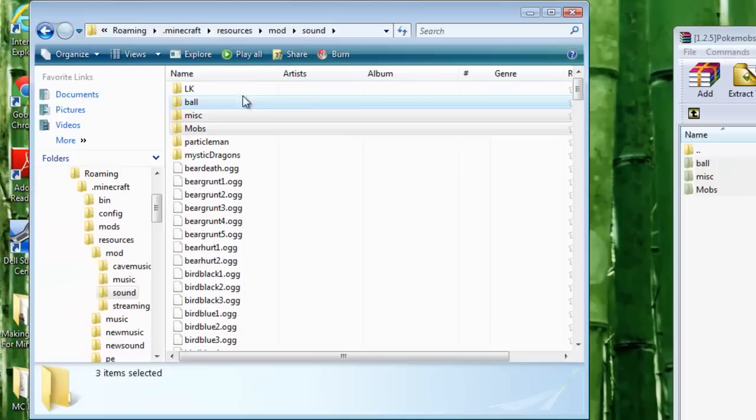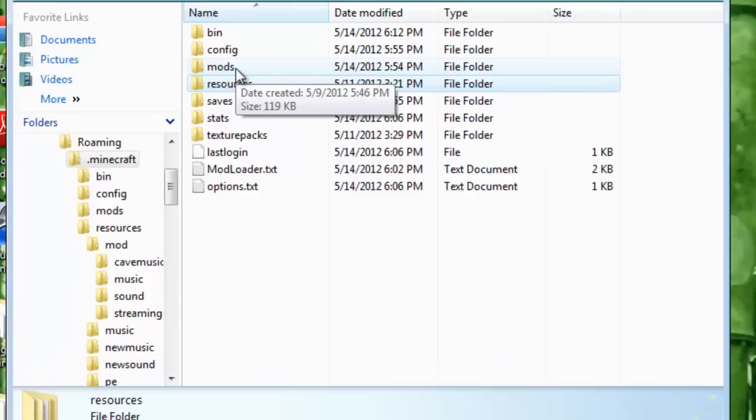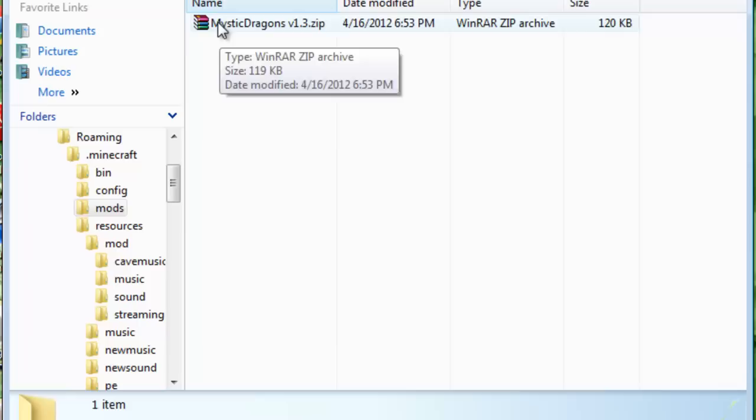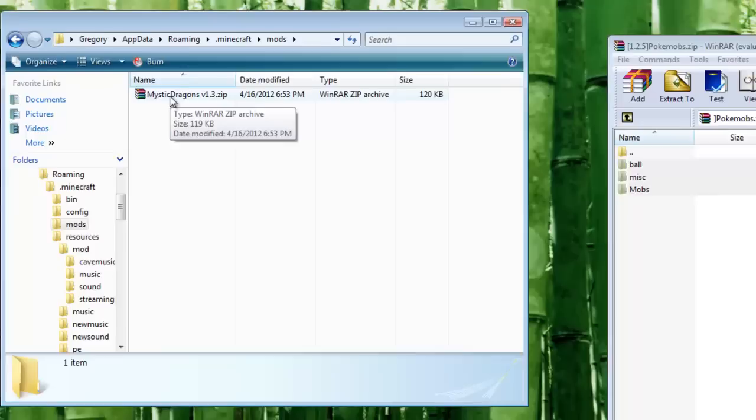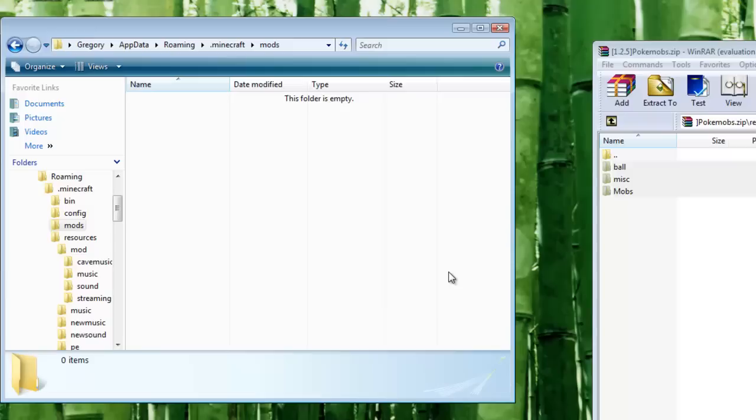This here is the number one reason mods will not work for some people - they have mods installed already. Make sure your Minecraft is fully updated. Even if there's no mods in your minecraft.jar, there may still be mods in your mods folder. They will mess up new mods sometimes. Make sure the mods folder is empty, or take out any mods you want to keep and reinstall them later.